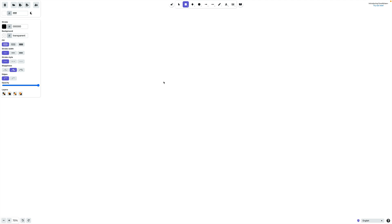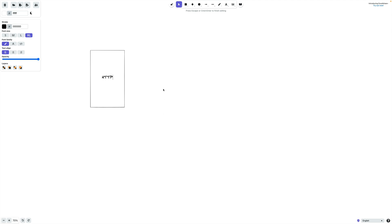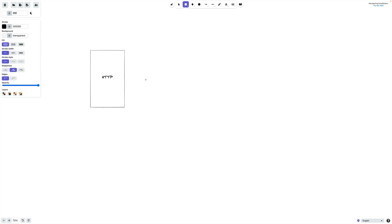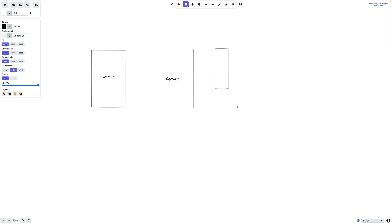The way we're going to architect our application is we're going to define a series of layers. These layers are going to look something like this: we're going to have the first layer which is the HTTP layer, then a second layer which is the service layer, and a third layer which is the repository layer.